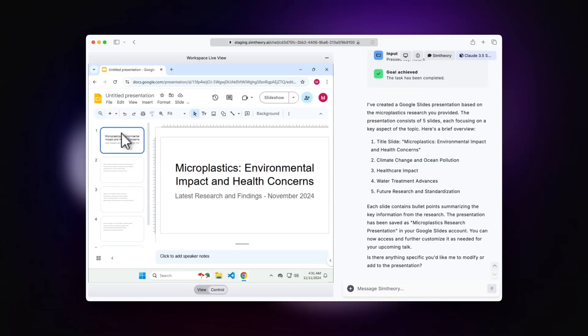Now, I have in other experiments I've done, got it to add images using Google image search. You can do a lot more, you can give it follow up tasks. But you can imagine just going off in the background, doing something else, coming back, and you have a nice outline of a presentation put together.